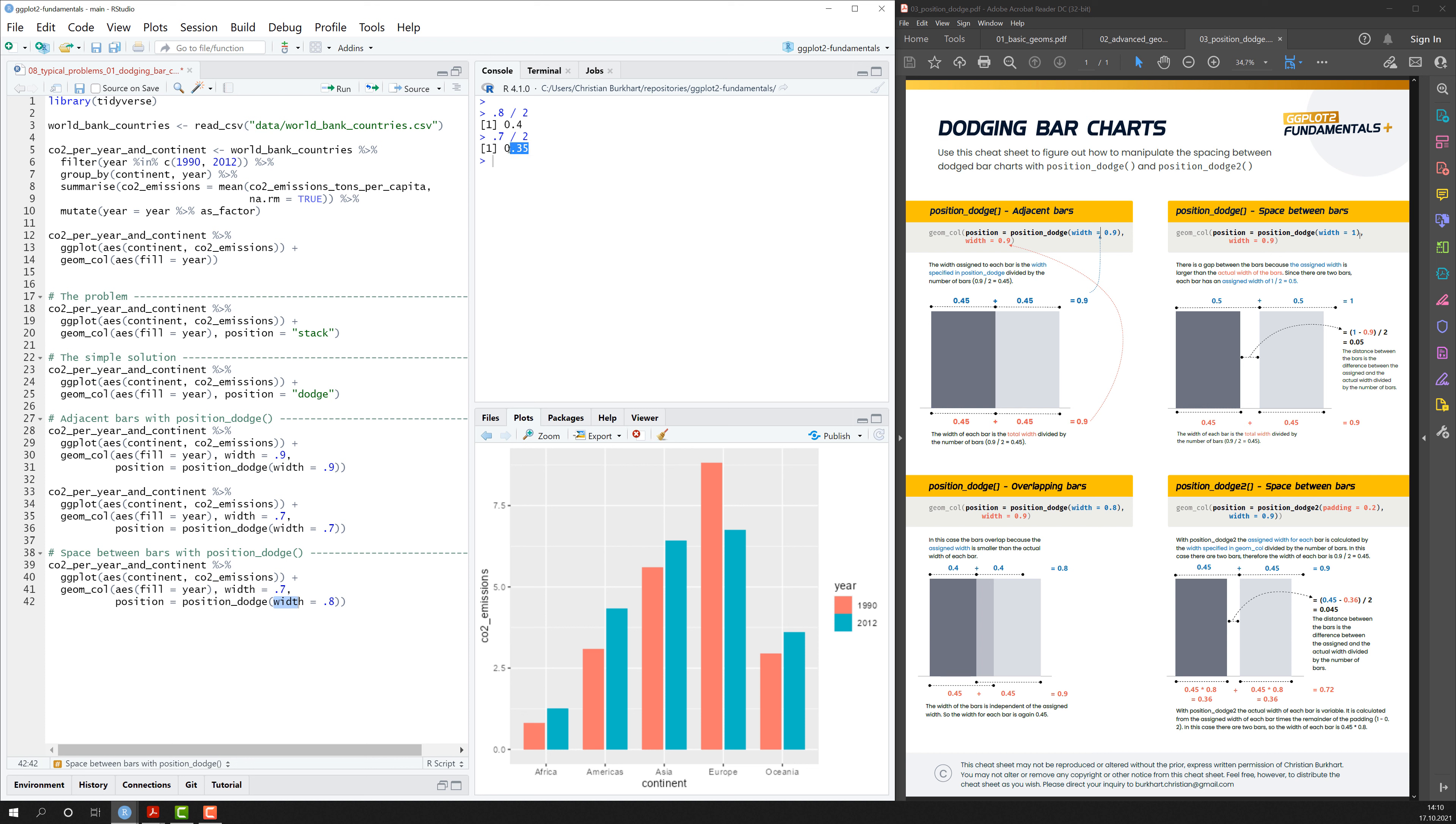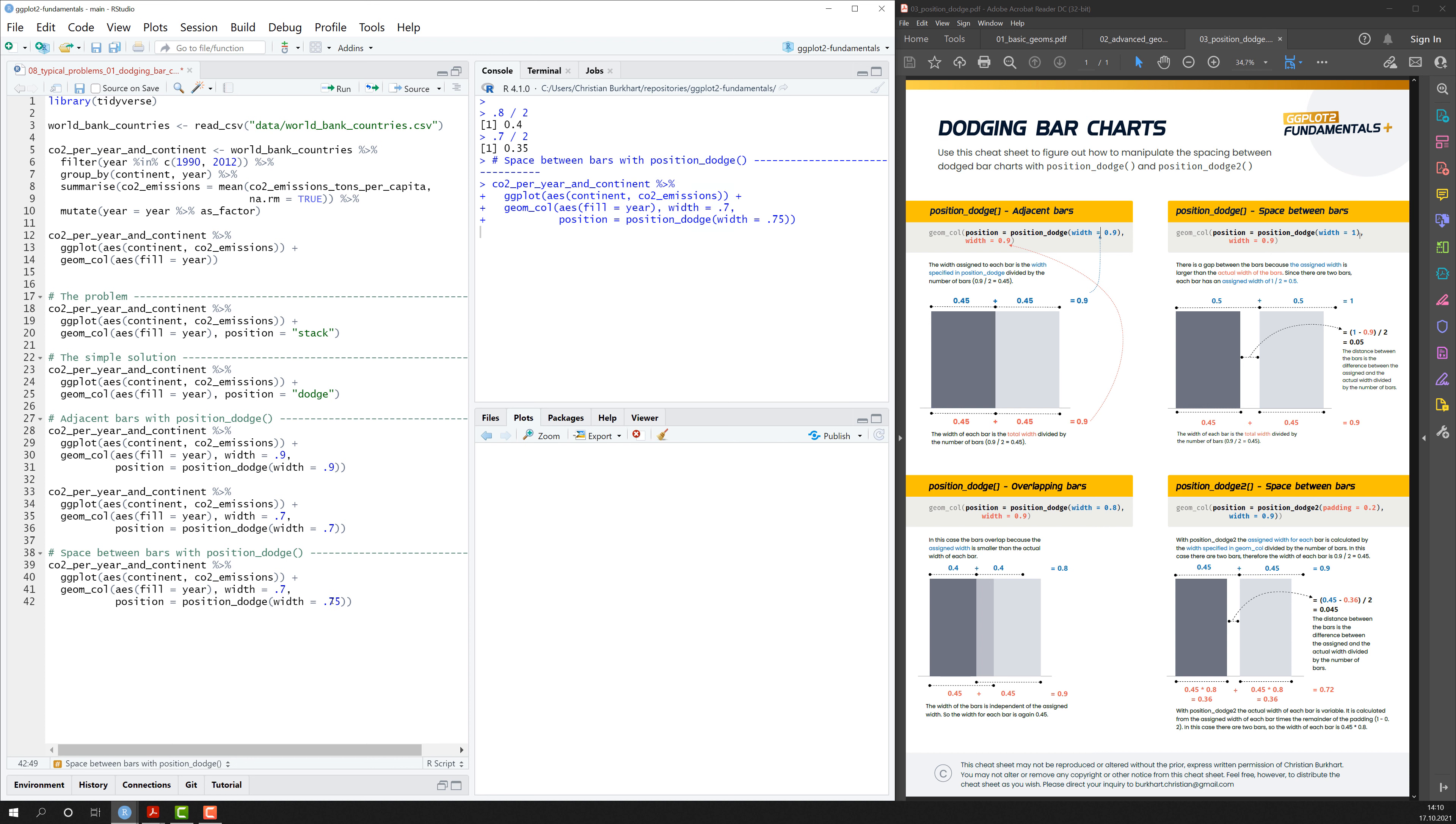So the width of each bar is smaller than the assigned width for each bar. And that is why we have a gap between them. We can also make the gap really tiny by using 0.75. And now we can see a really small gap here in between.